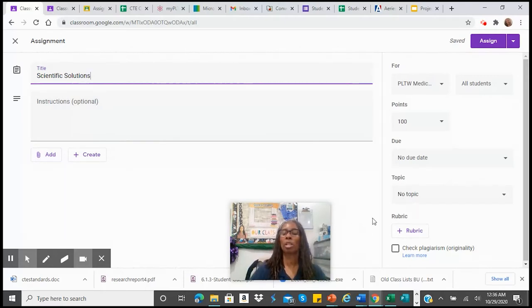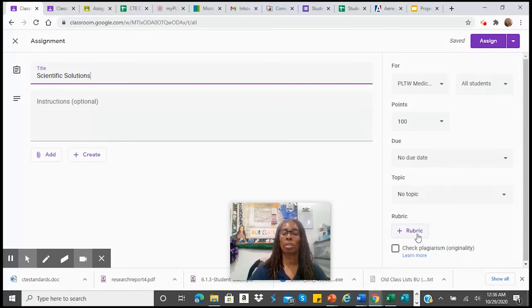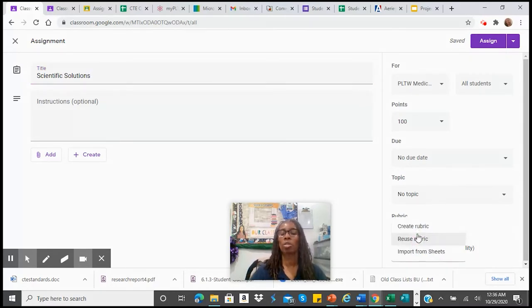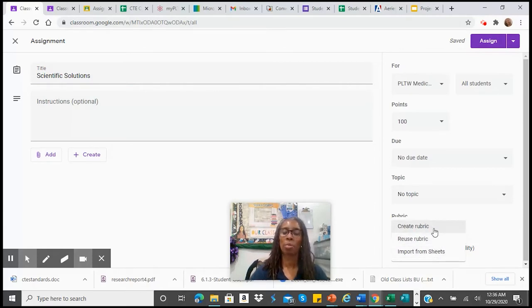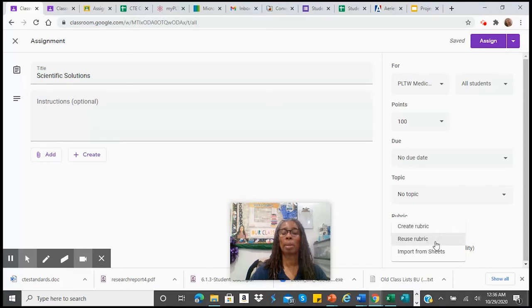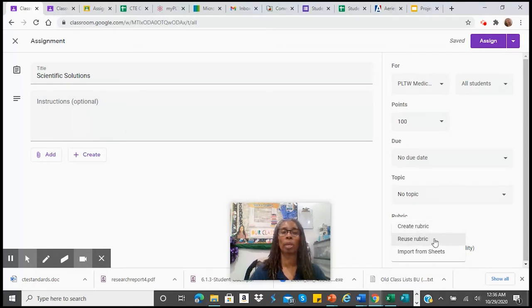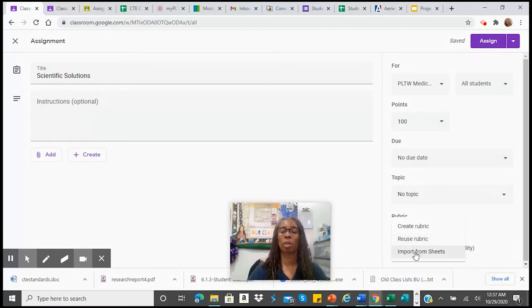And then in the lower right-hand corner, you'll notice that it states a rubric. And so when you click on rubric, you can do one of three items. You can create a rubric from scratch, you can reuse a rubric—when you're reusing a rubric, it will actually pull from either another class or from another assignment that you've had—or you can import from sheets.